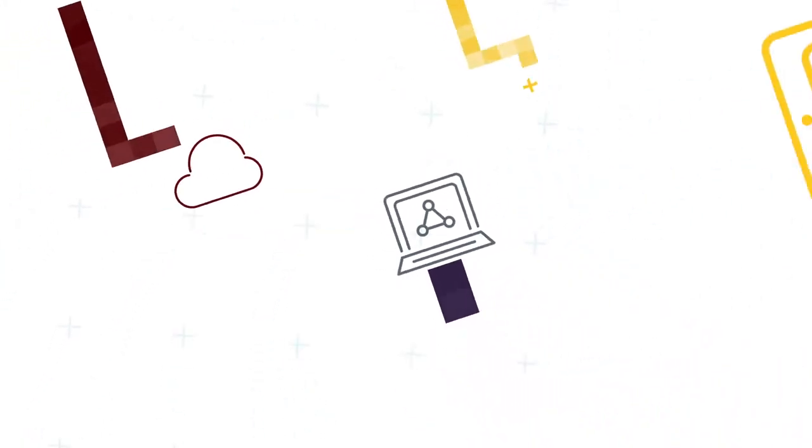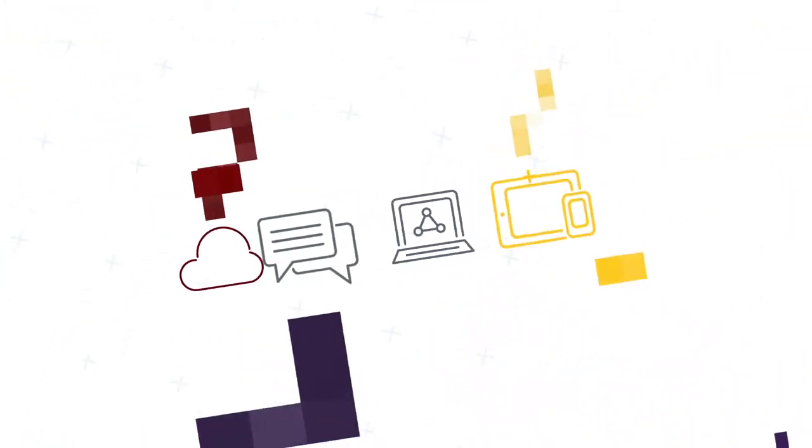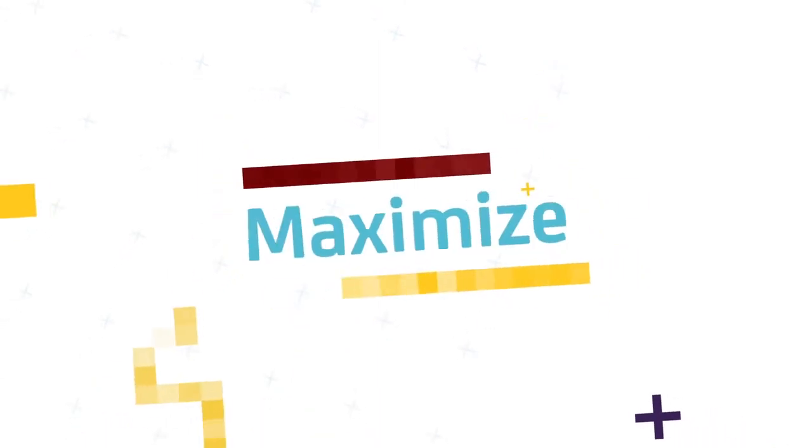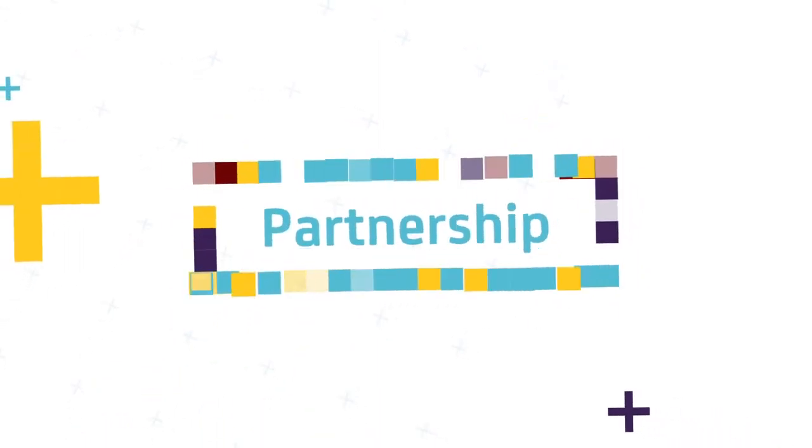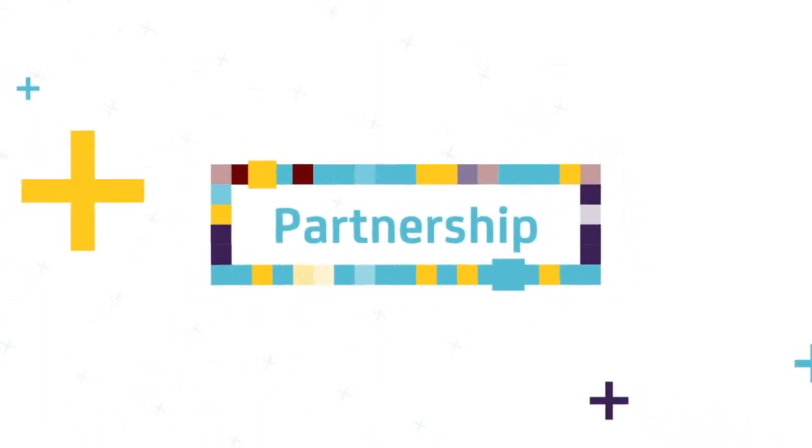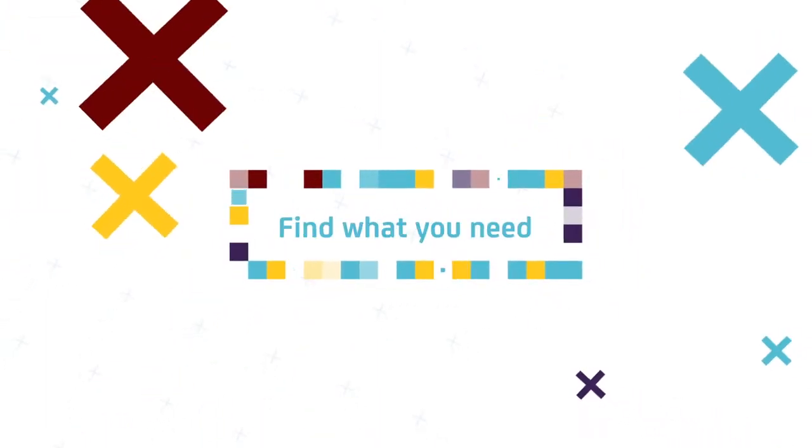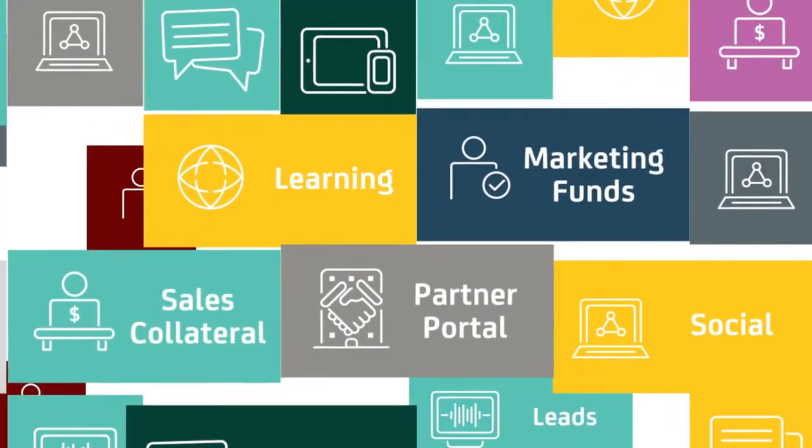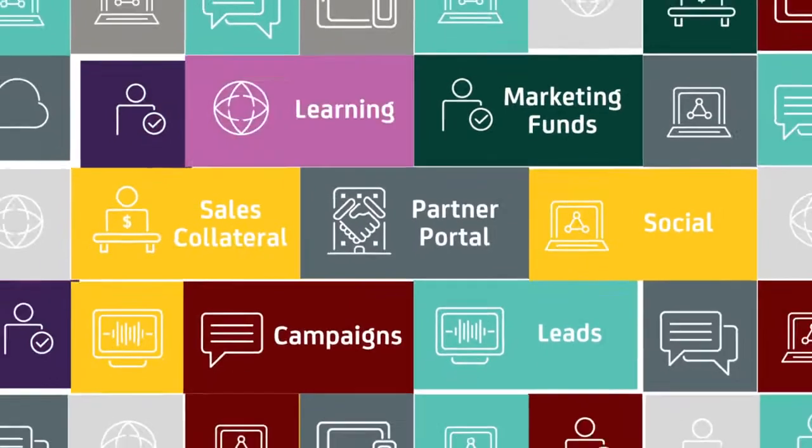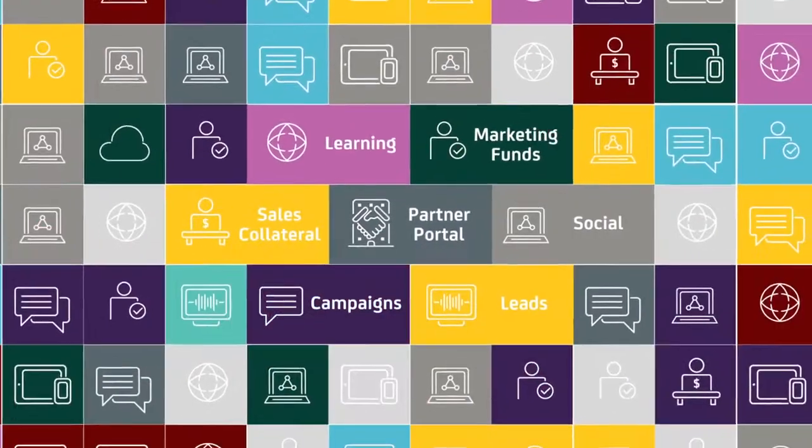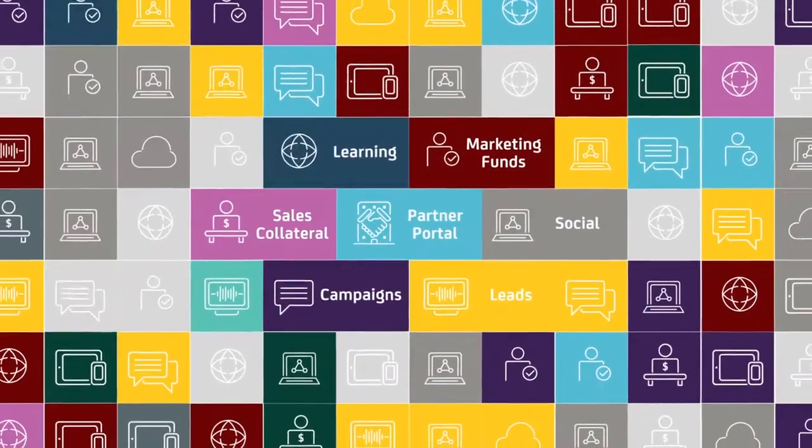At CA Technologies, we're committed to providing you with everything we can to maximize your partnership with us. We recognize the importance of making it easy to find exactly what you need. That's why we're excited to announce the launch of the new CA Partner Experience platform.